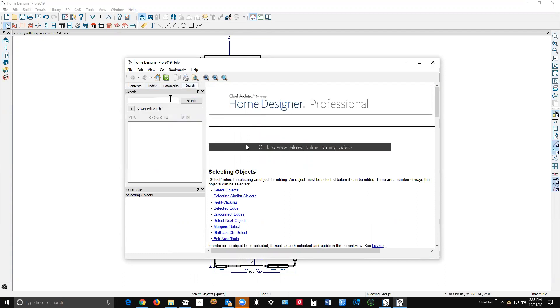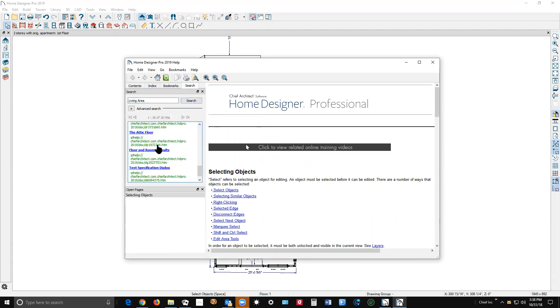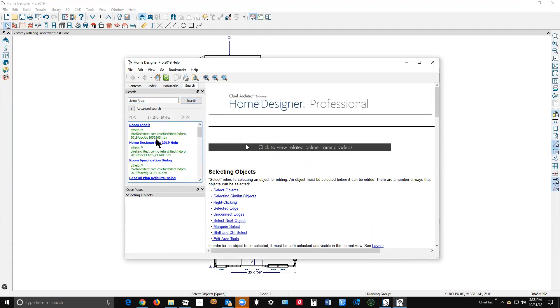I'm going to type in living area. Left click on search. And then this comes up here with articles that match that search, those search words.